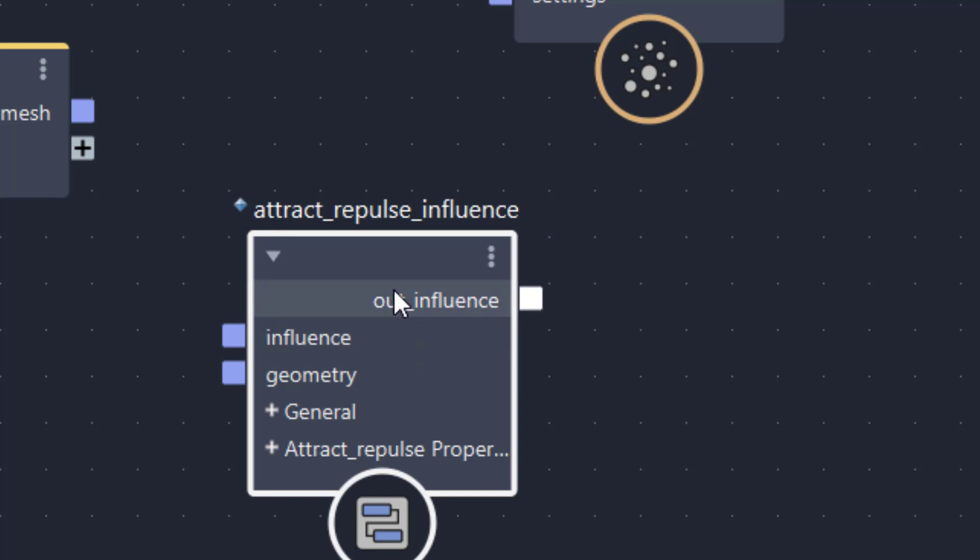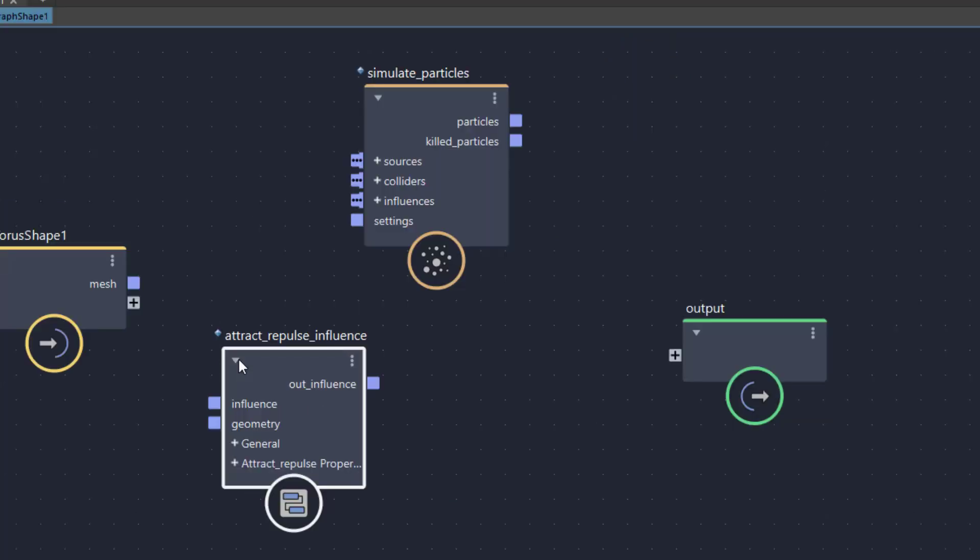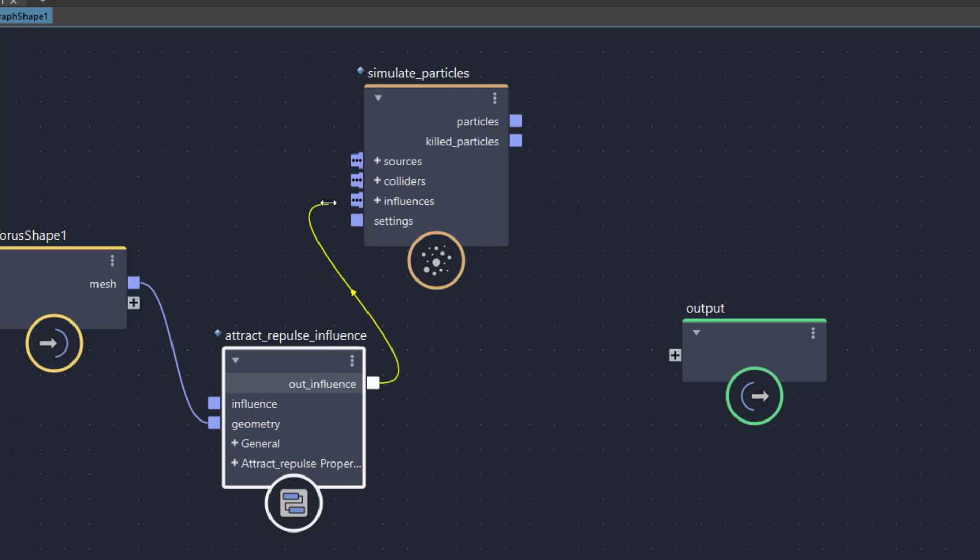And I'm almost done. Almost because I need to connect the four nodes properly. First connection, the torus mesh output goes into the geometry input of the Attract Repulse node. The node's output out influence goes into influences in the simulate particles node.